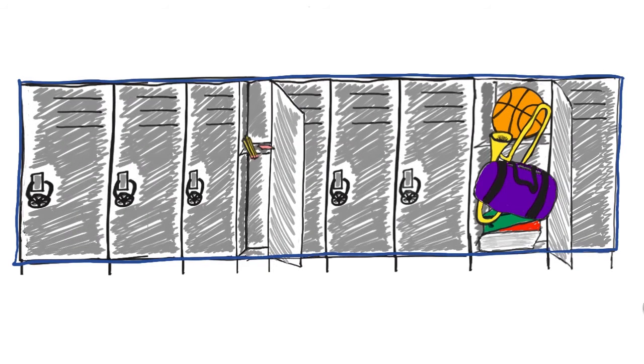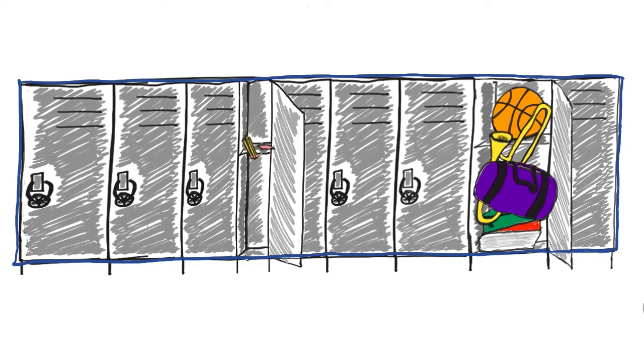If a student has to store a gym bag and large textbooks, as long as the overall locker system has extra space, this student's personal locker will expand to fit his items.